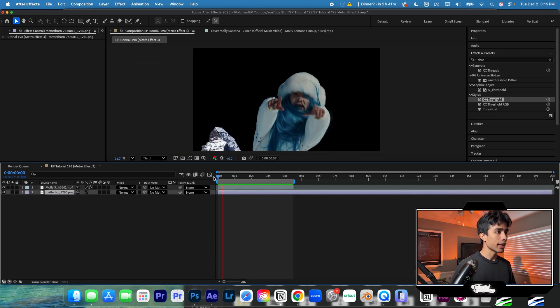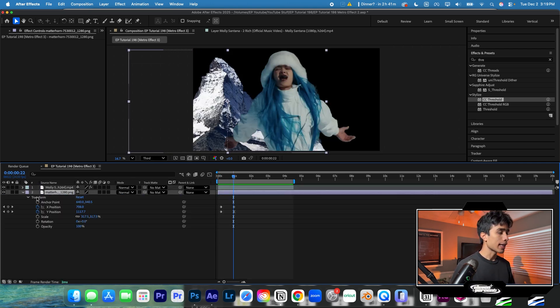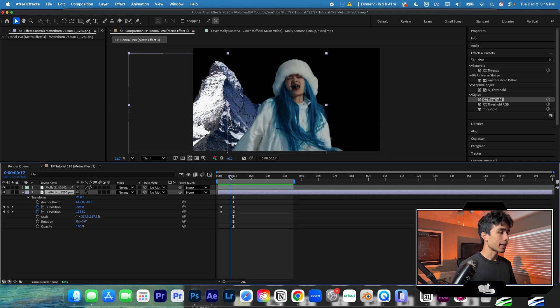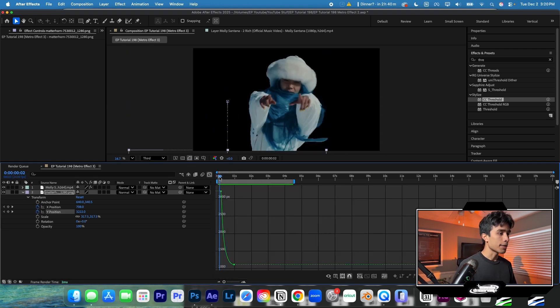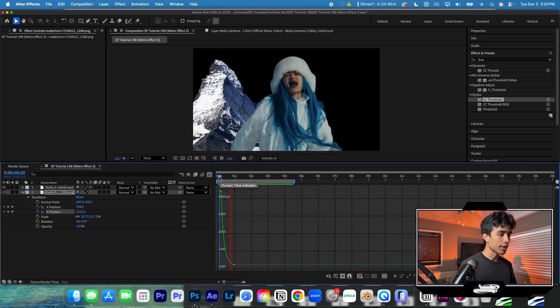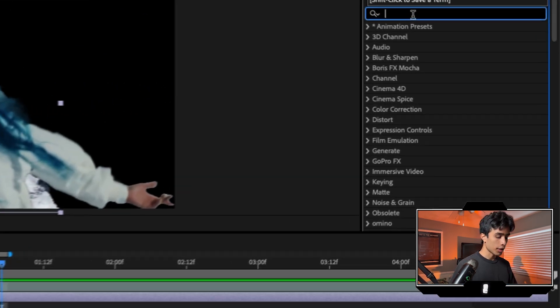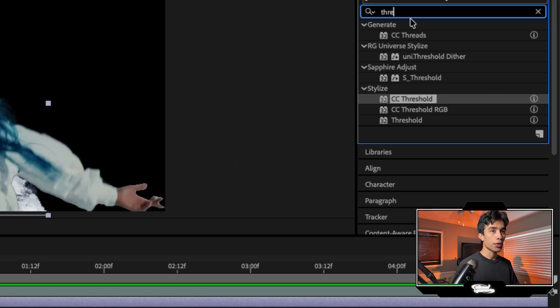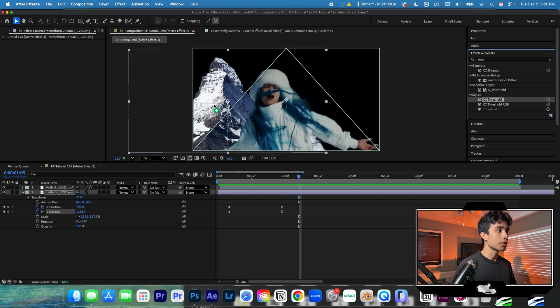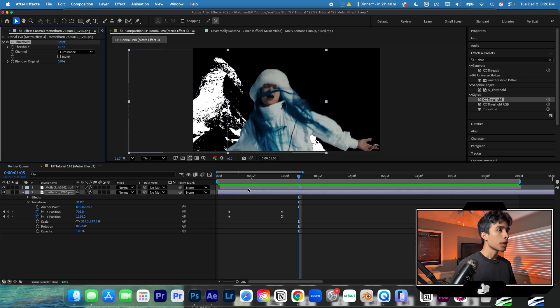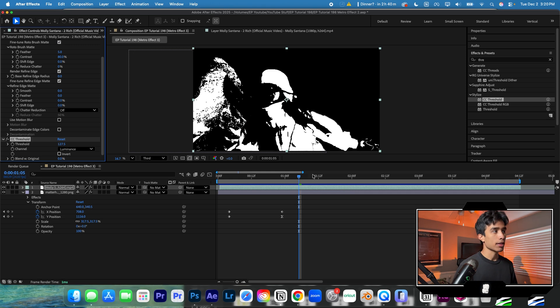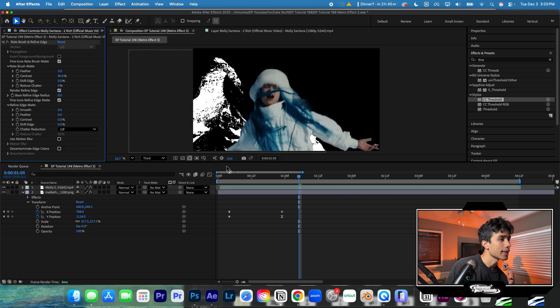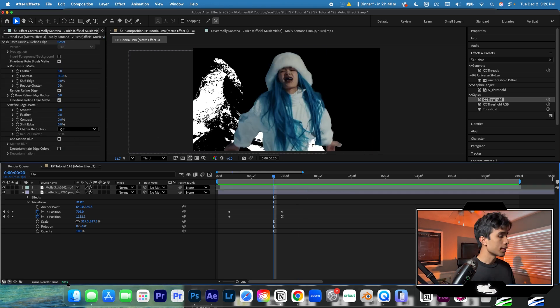We're going to drag that behind our layer. And the way I created this animation is just by keyframing the position and creating a smooth ramp effect like this. Now go to your effects and search for the threshold effect and apply that to your background. You can also apply this to your subject, but it honestly depends on what style you're going for. I'm going to leave my subject as is for now.